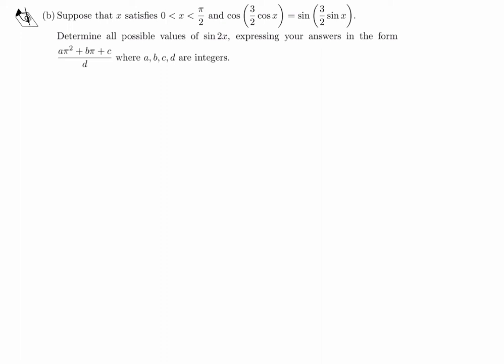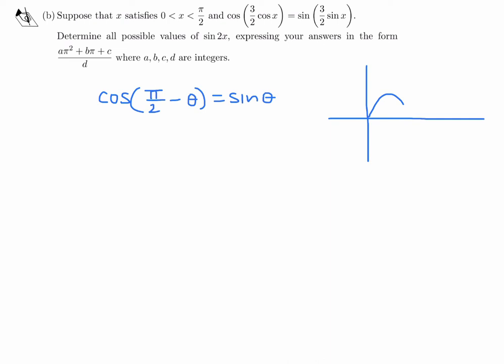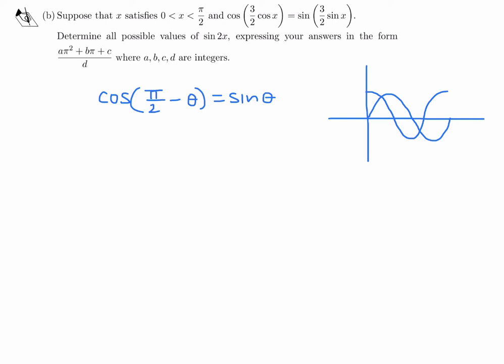There is an identity: cos(π/2 − θ) equals sin(θ). Even if you didn't remember that, you can figure it out from the graphs. Here's the sine graph and the cosine graph. When you take a value of theta and take the sine, and then subtract it from π/2, you get the same result. For example, sin(90) is 1, and cos(90 − 90) = cos(0) = 1. So because this identity holds, we can compare our equation to it.